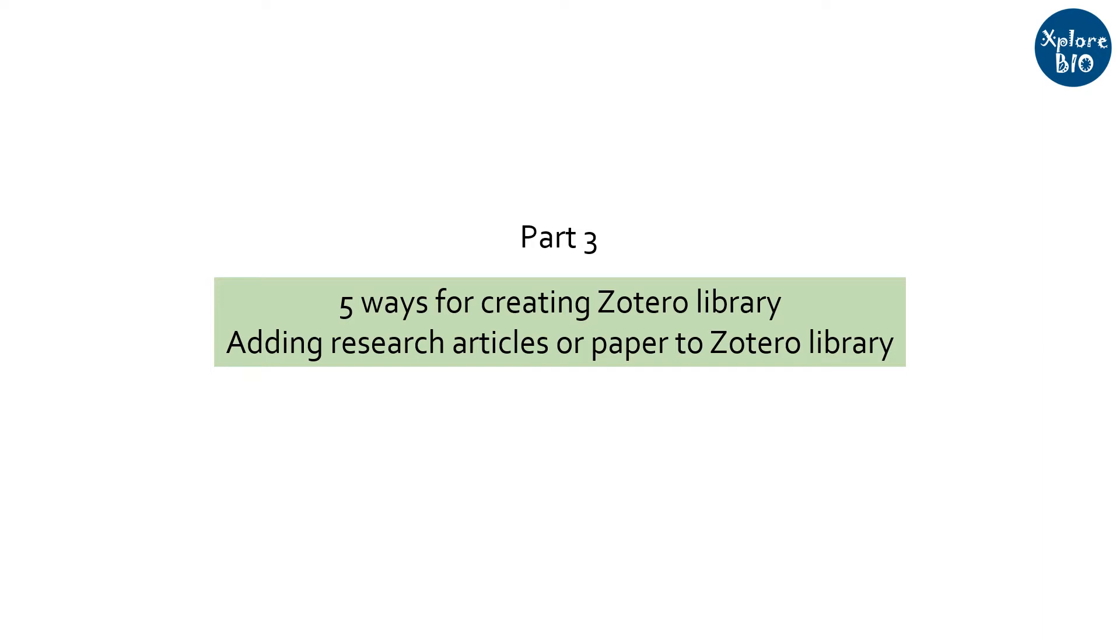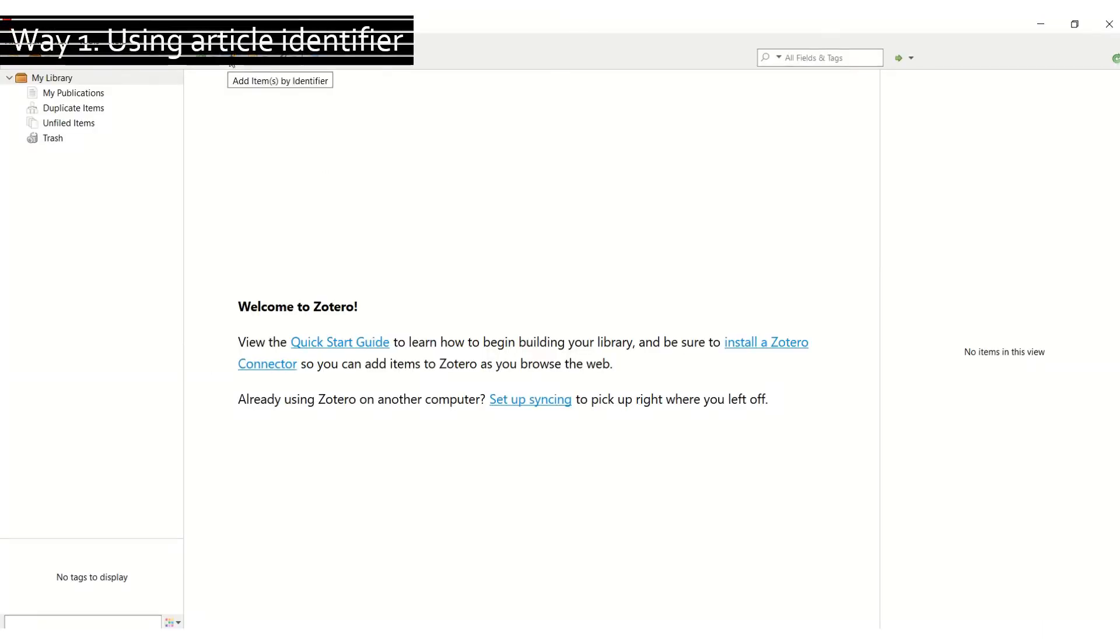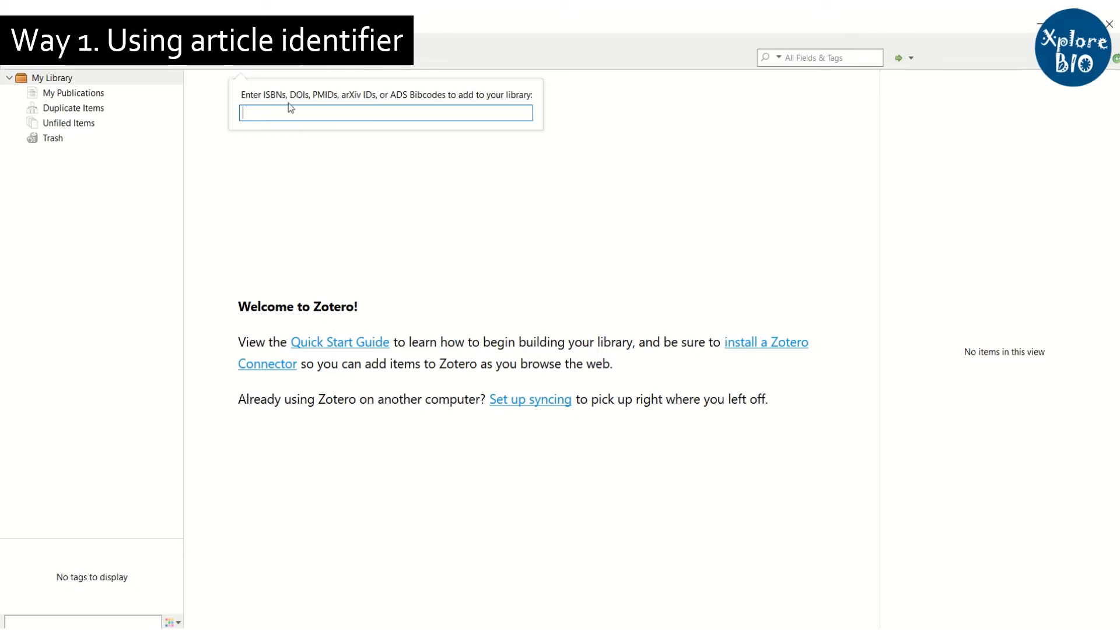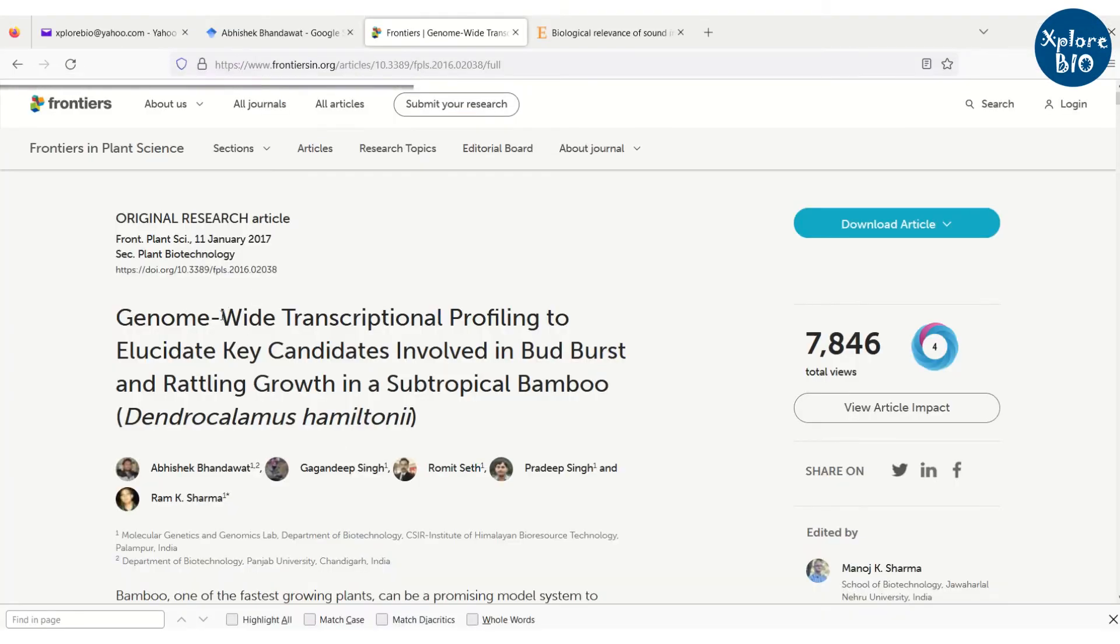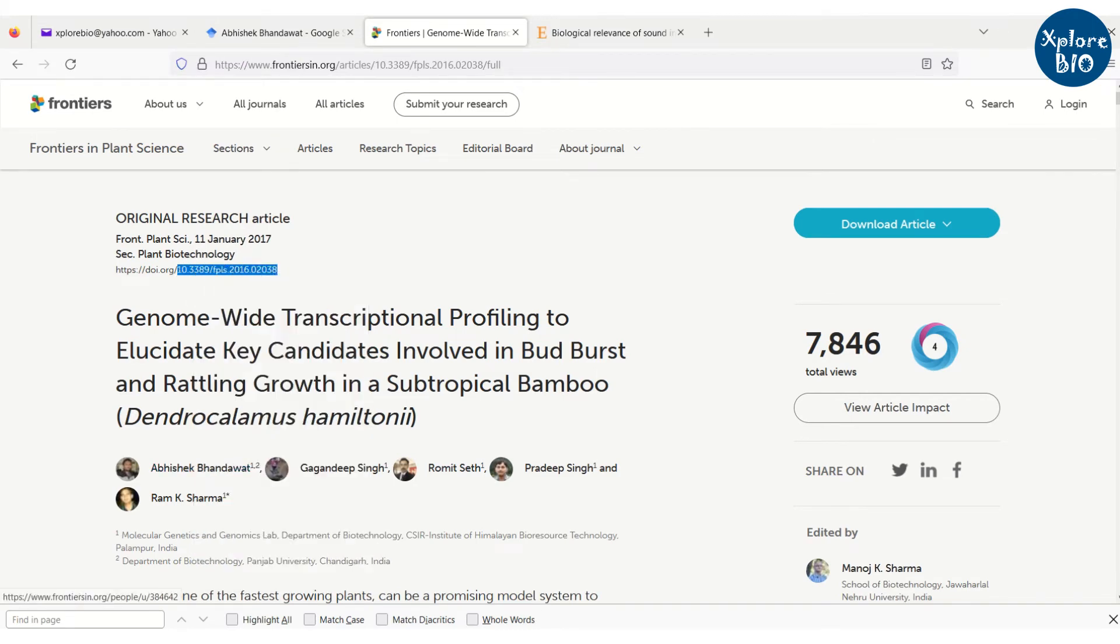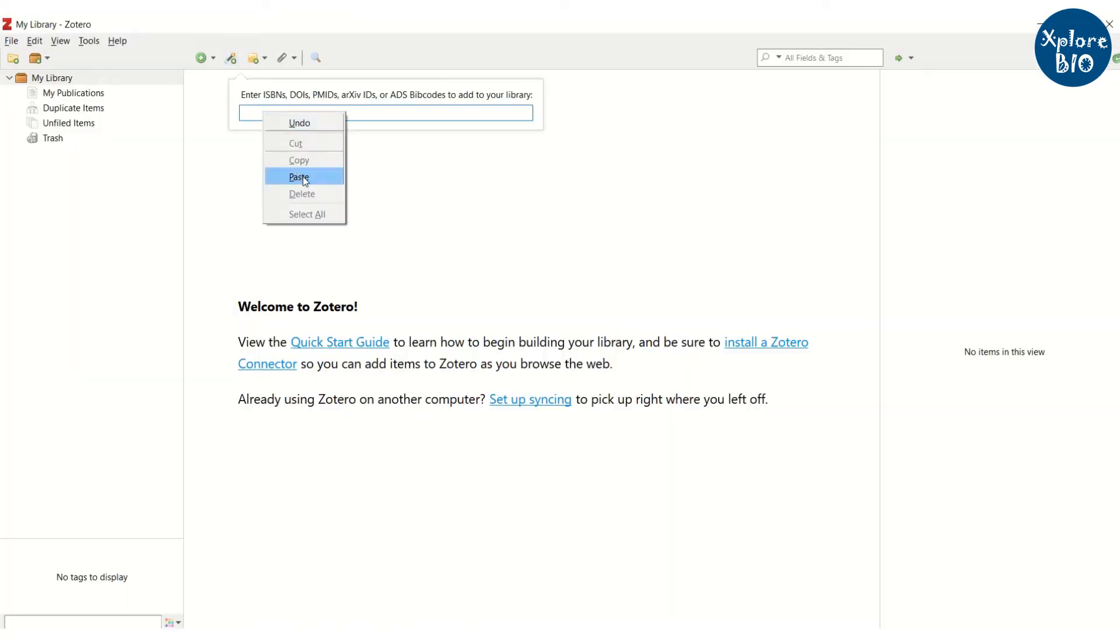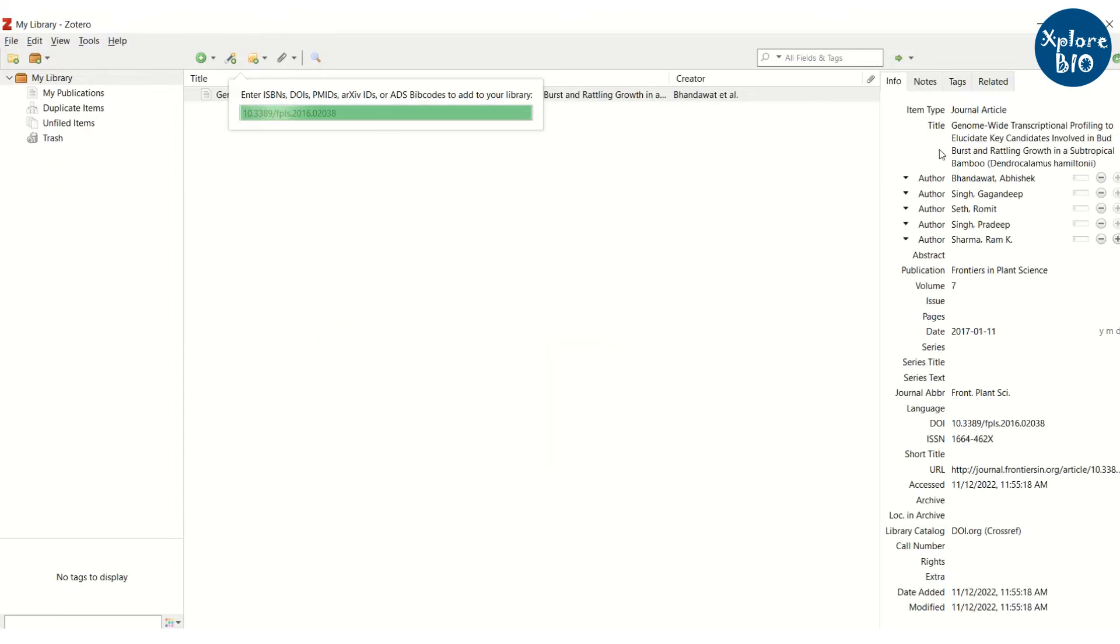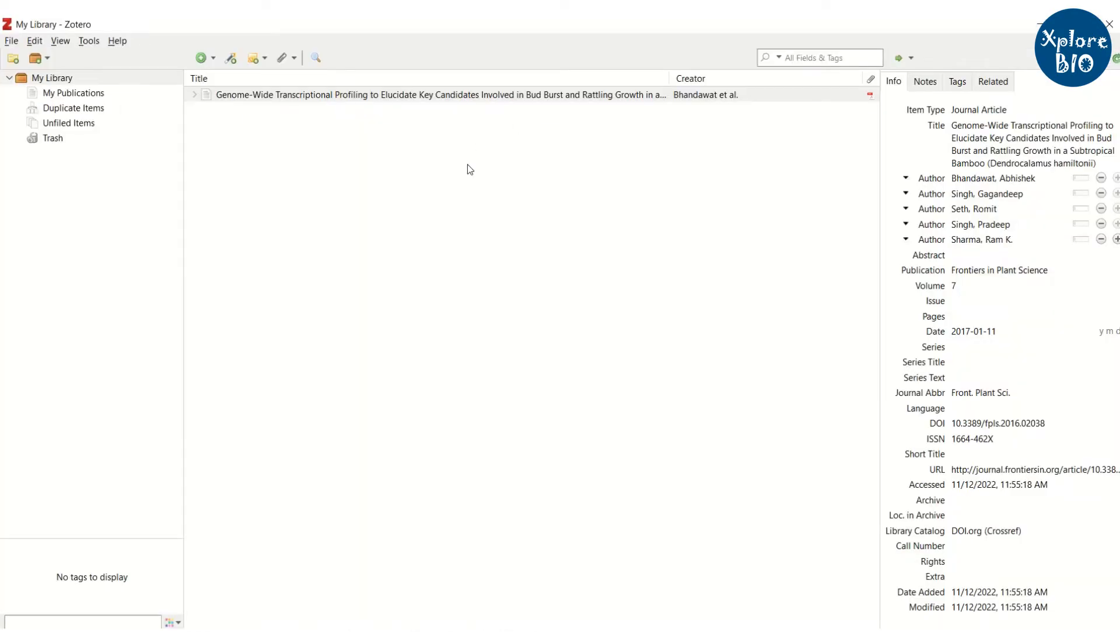The first way is by adding the research paper by using identifier. The identifier may be a PubMed ID or DOI number of your research article or some other supported ID, but I recommend to use DOI number. For this, suppose you want to add a particular paper from journals website. Just copy the DOI and paste it on identifier option in the Zotero application. As you hit enter, it will automatically collect all the information linked to that identifier.